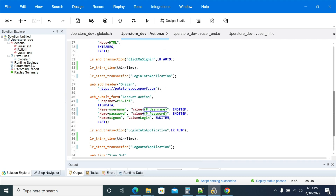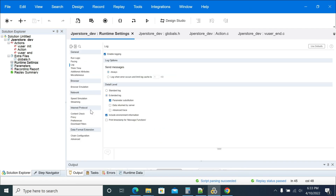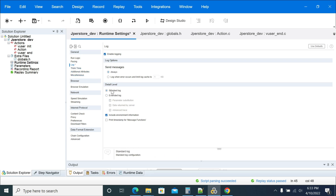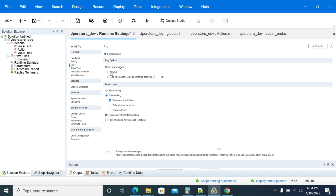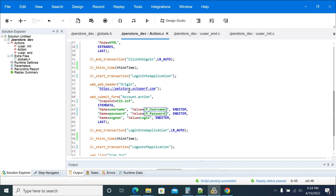During the load test, make sure you have disabled all these options. Disable the extended log because it will consume a lot of memory on your load generator. Make sure you are using standard log instead of extended log. If it is for debugging purposes, then use parameter substitution and the data receiver server as per the requirement. Otherwise, use standard log only — this will reduce memory, CPU utilization, and resource consumption on your load generators, and your test will run much faster.